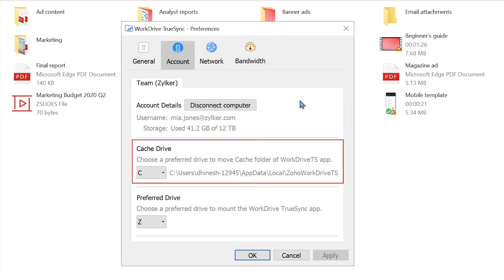The cache drive stores the data of all recently opened files and folders, as well as your offline data and data in files that are not yet synced. In the case of storage constraints, you can choose to move this data to a different drive.